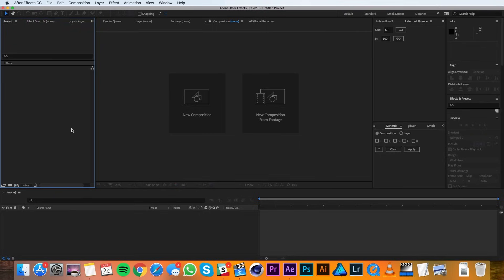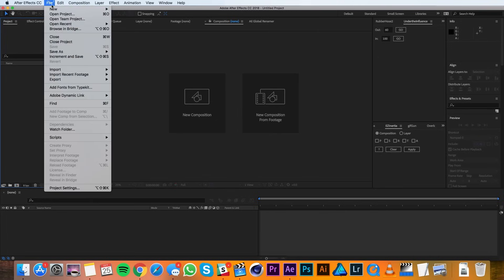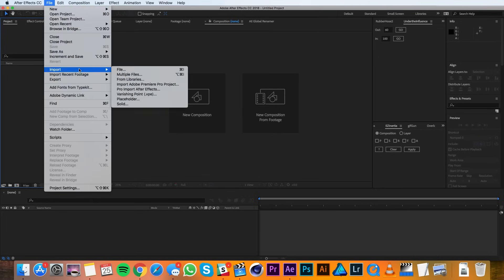Alright, let's get to it. So let's start by importing a clip into After Effects. We can do this by going to File, Import, File.